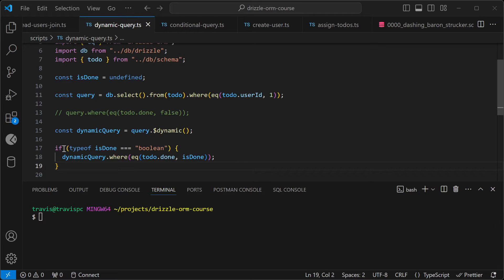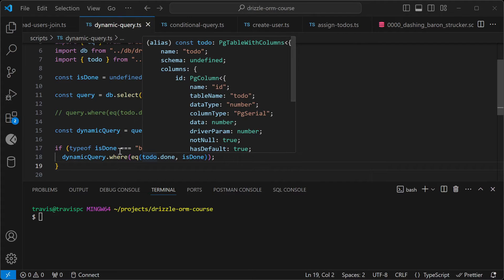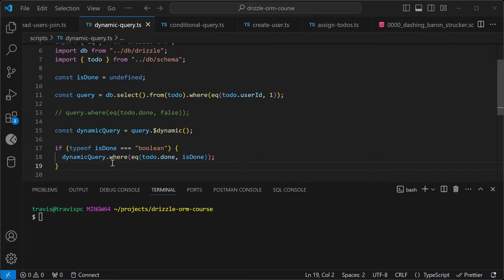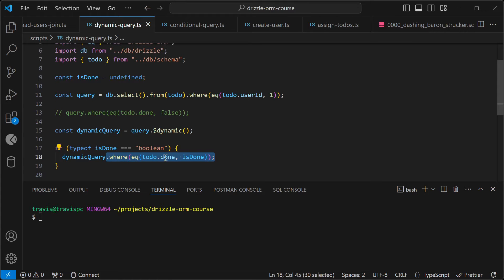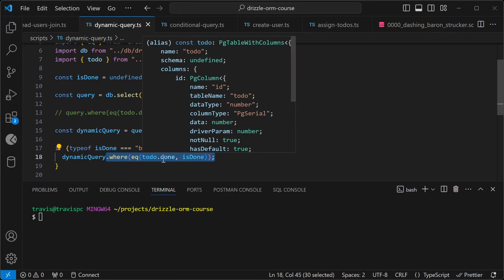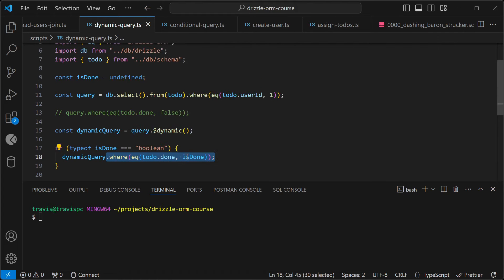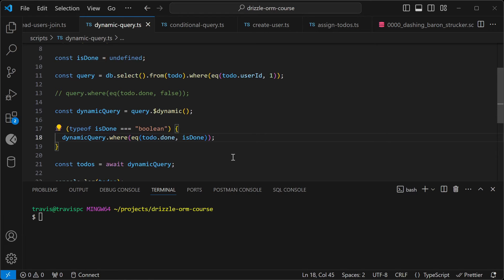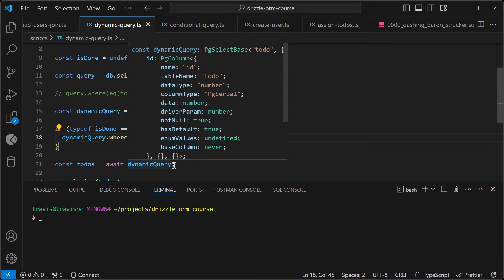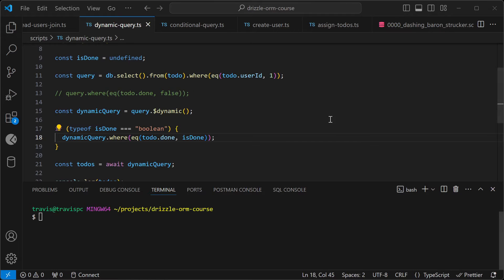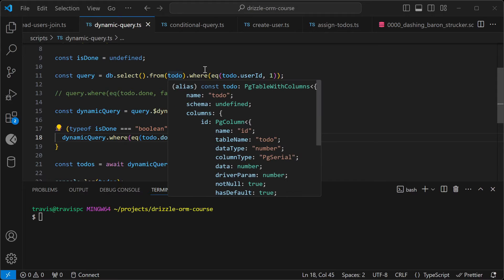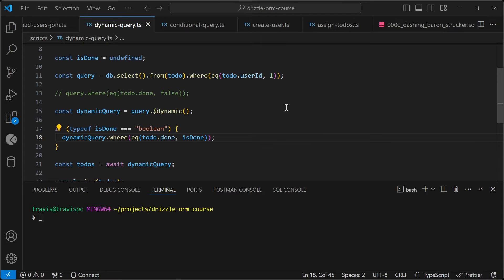Next, we'll want to check the isDone flag to make sure that it's a boolean. If it's a boolean, then we can pass it to our dynamic query. So I'll add another where clause where the to-do done field is equal to the isDone flag. And then I'll call await on dynamicQuery and log out the to-dos. For this first query, we're expecting to get back all of the to-dos where the user ID is one. So let's test this out.